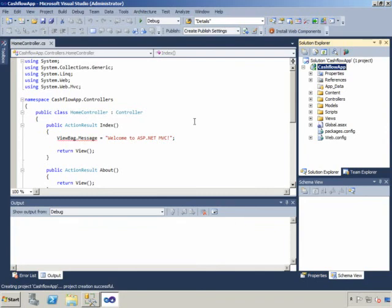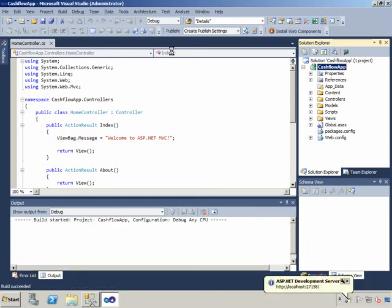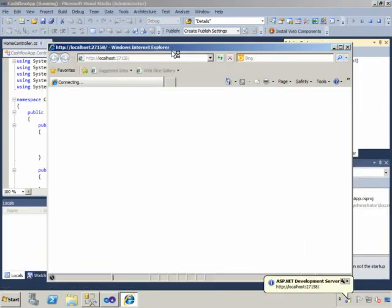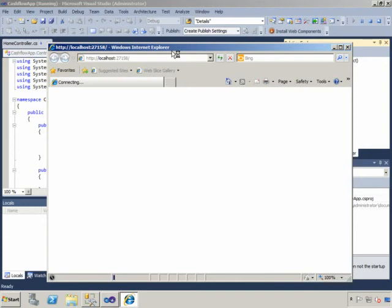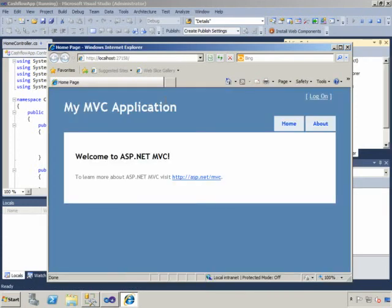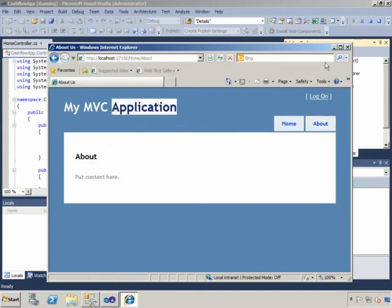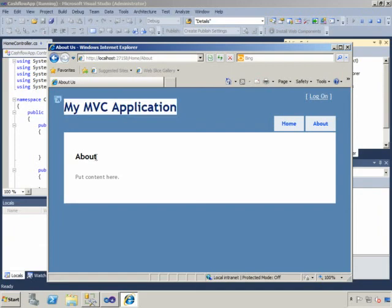And you can see that straight away, straight out of the box, I do actually have a working application. Only has a home page, which is what we're seeing now, and an about page. And you can see that there's plenty of relabelling that would need to be done.